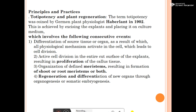The events are: dedifferentiation of source tissue or organ, activating all physiological mechanisms in the cell leading to cell division; active cell division in the entire cut surface of the explant, resulting in proliferation of callus tissue; then organization of defined meristems resulting in formation of shoot or root meristem, or both; and regeneration and differentiation of new organs through organogenesis or somatic embryogenesis. This is the principle of micropropagation.